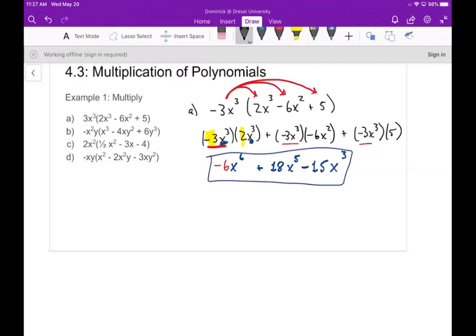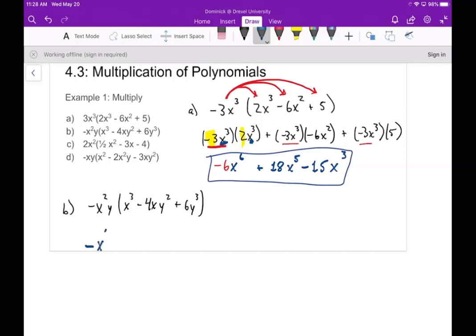Part b: we have negative x²y times (x³ - 4xy² + 6y³). My number out front is negative one, so negative times positive in the first term gives a negative x⁵y. In the next one, negative times negative 4 is plus 4, then x² times x is x³, and y times y² is y³, giving plus 4x³y³. Finally we get negative 6x²y⁴.